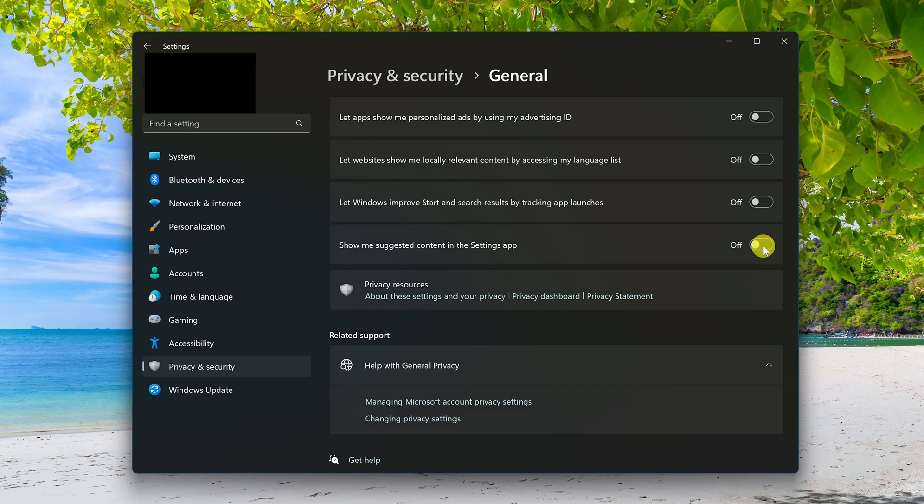Once you've completed all these, you may still see some advertisements on Windows 11, but they will not be targeted ads shown to you based on your behavior.